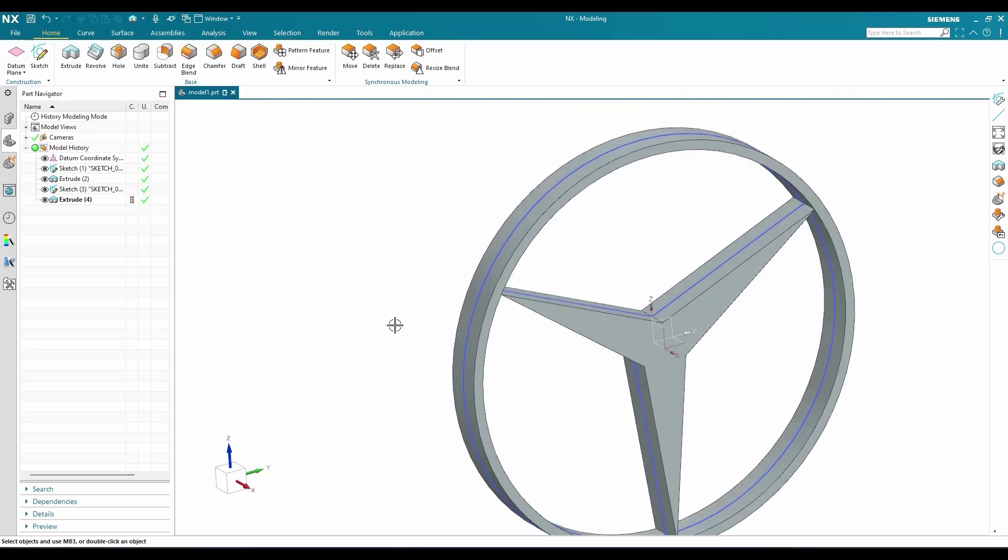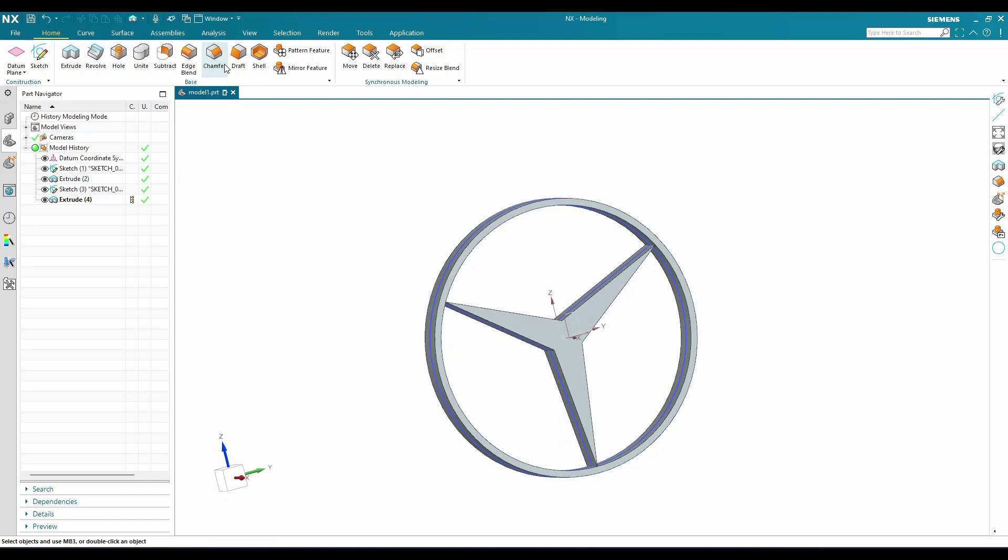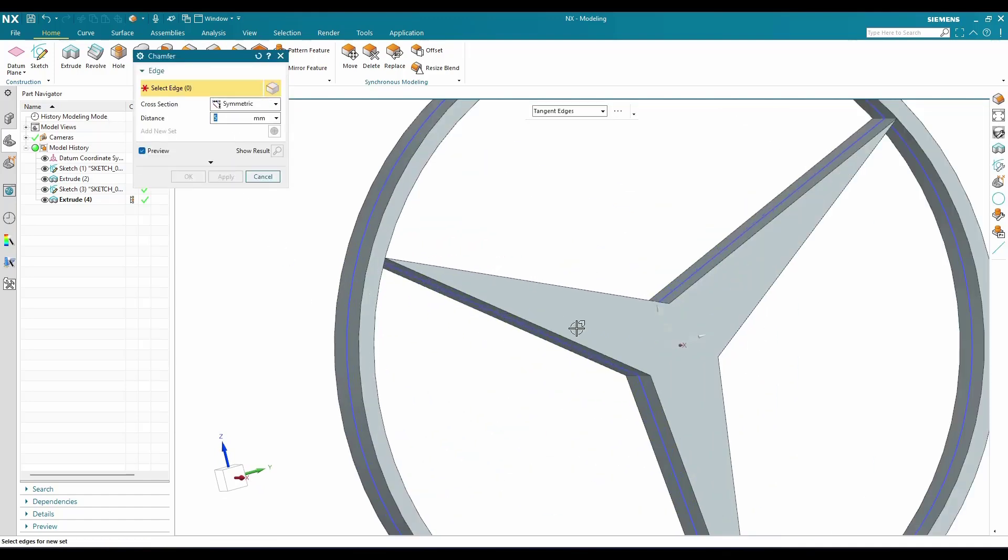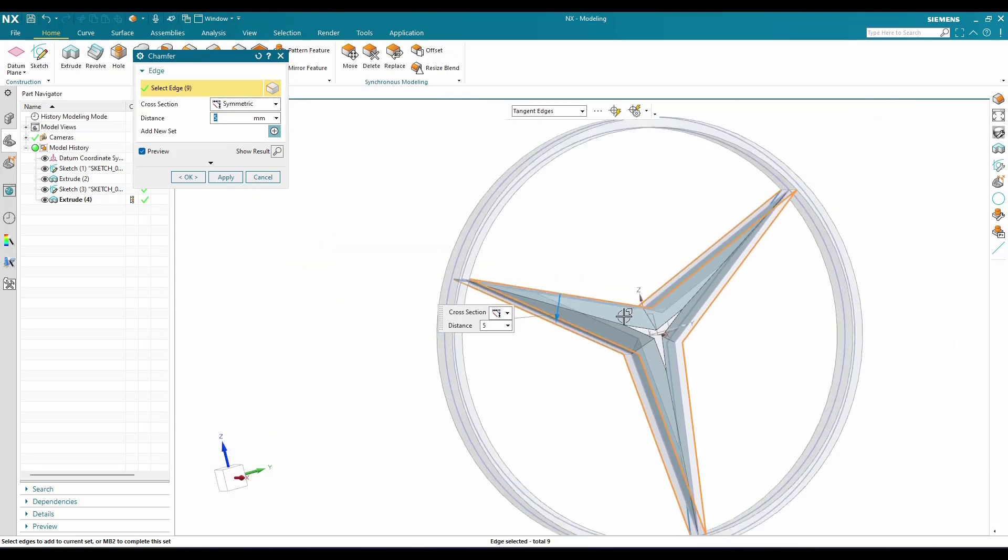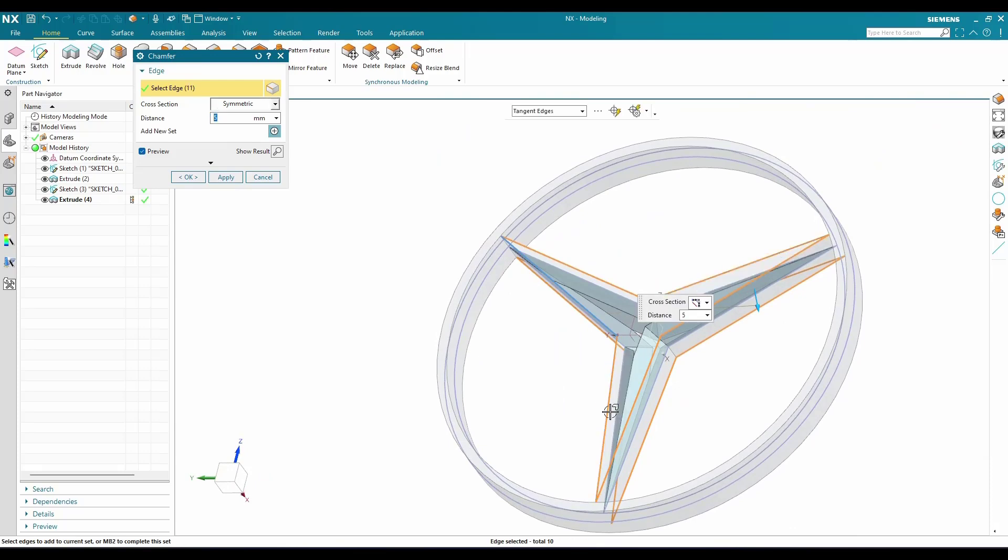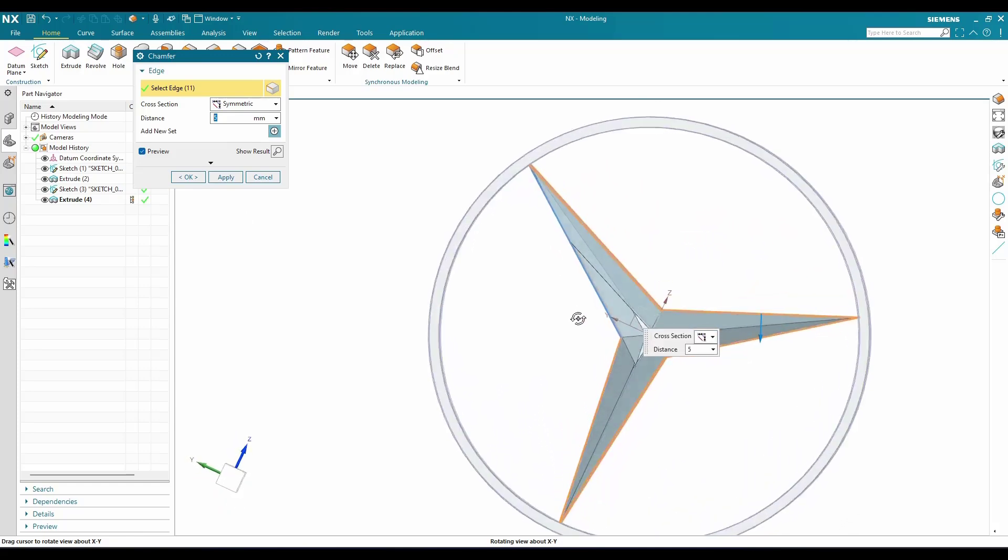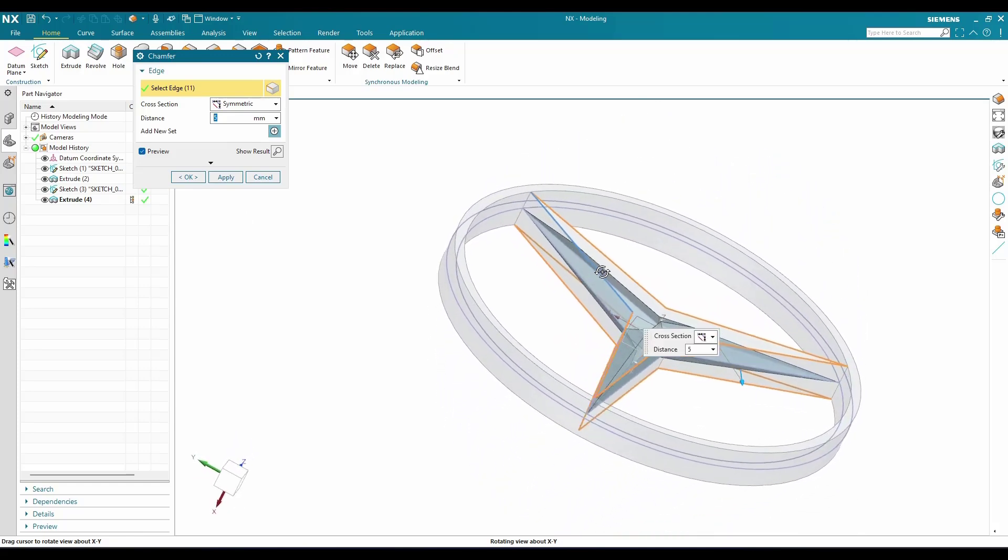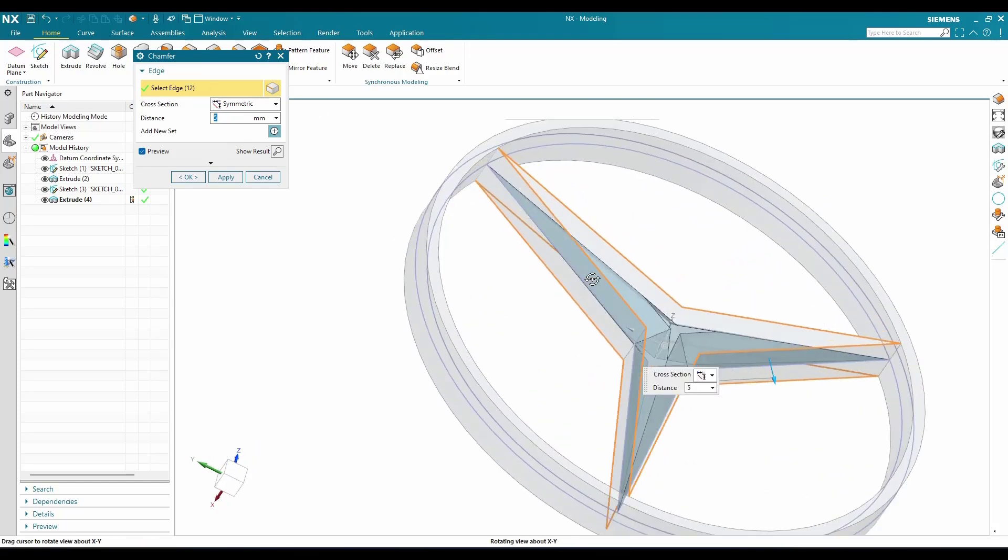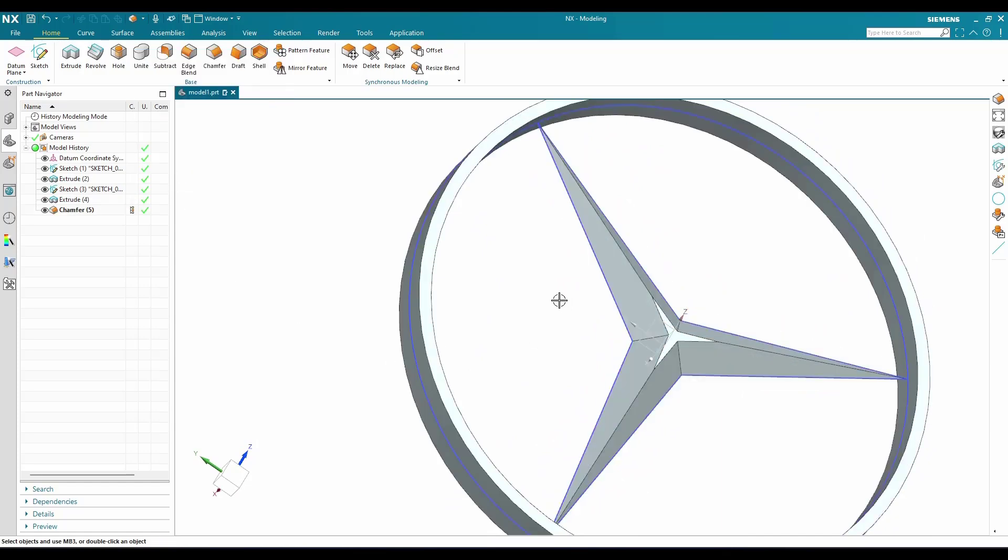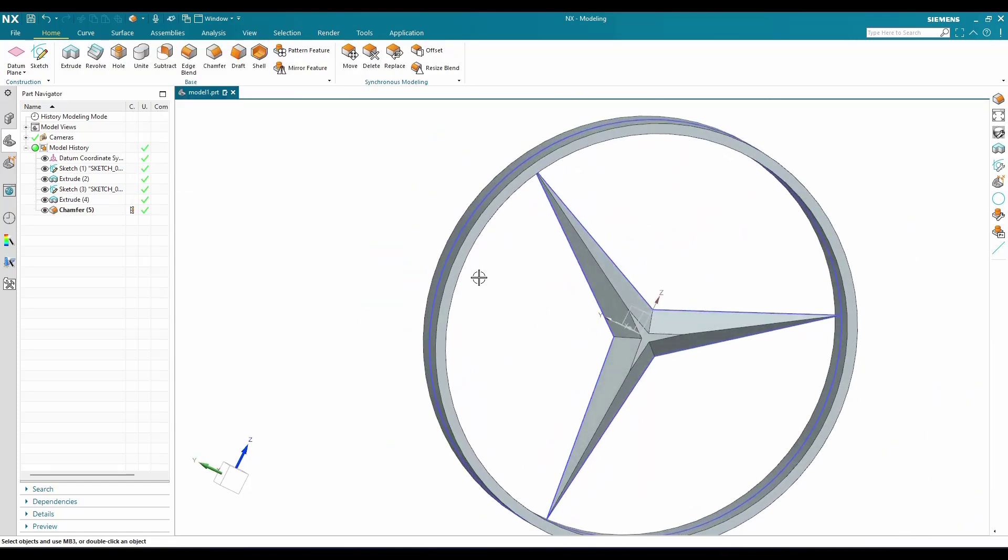I'm going to make a chamfer here. Go to chamfer and the distance will be 5mm. I'm going to select these edges on both sides, then click OK. Once this is done, you can see the center part is complete.